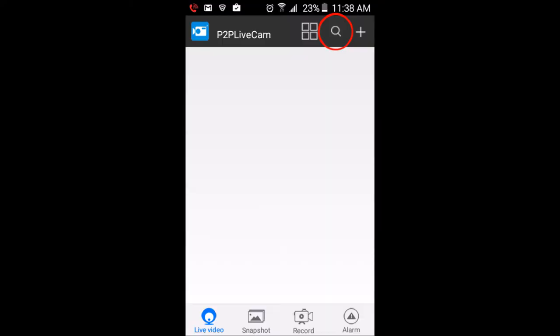Once connected, open the P2P Live Cam app and tap the magnifying glass icon which we have highlighted here in red.